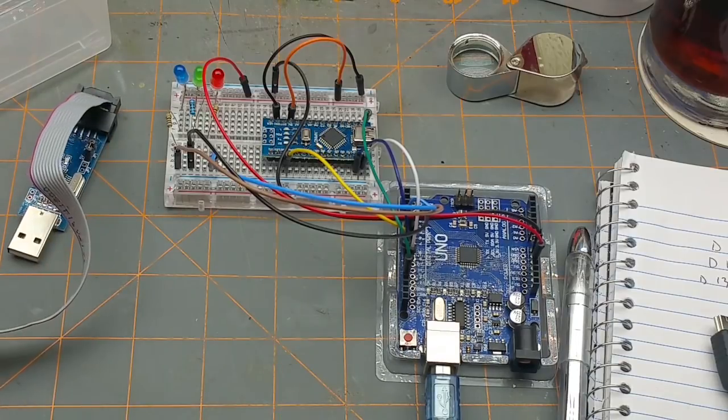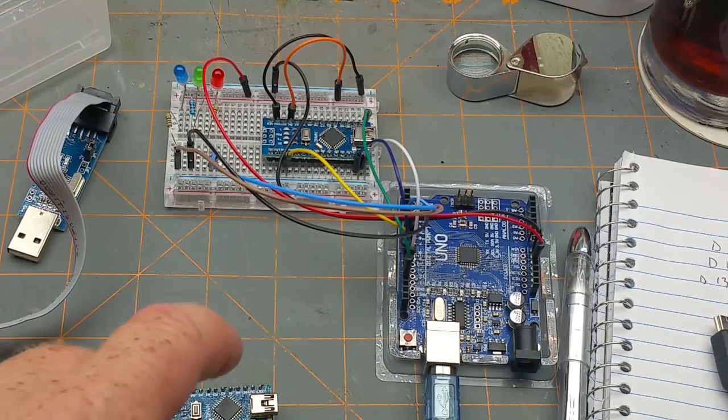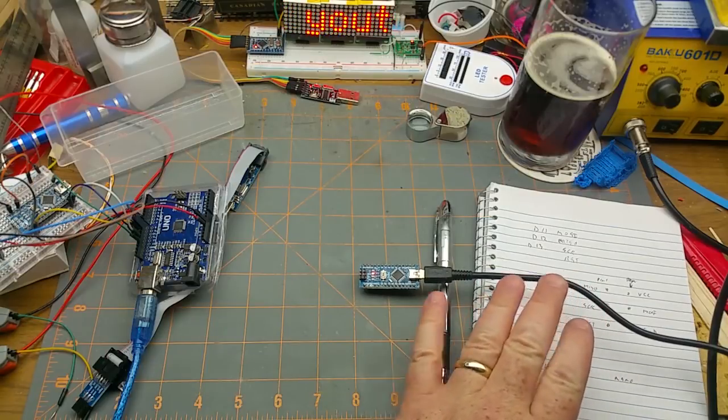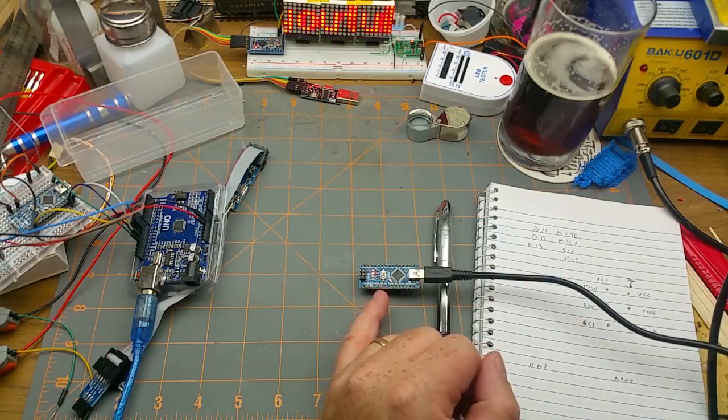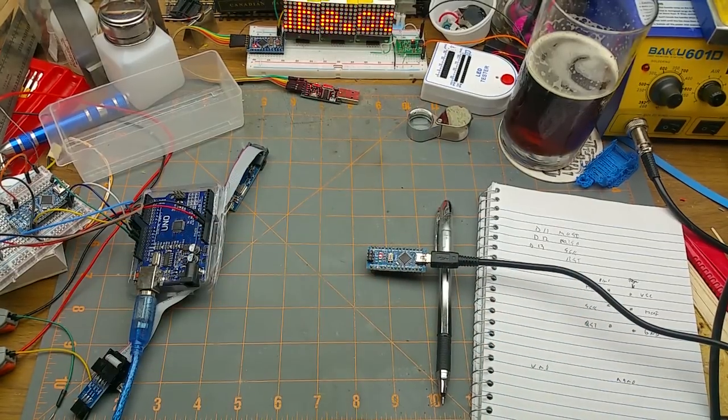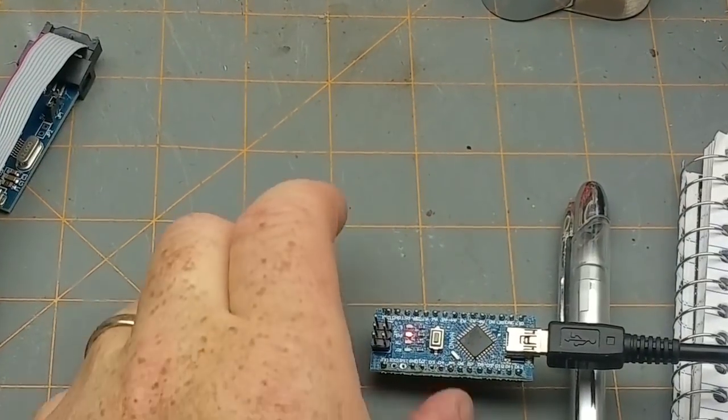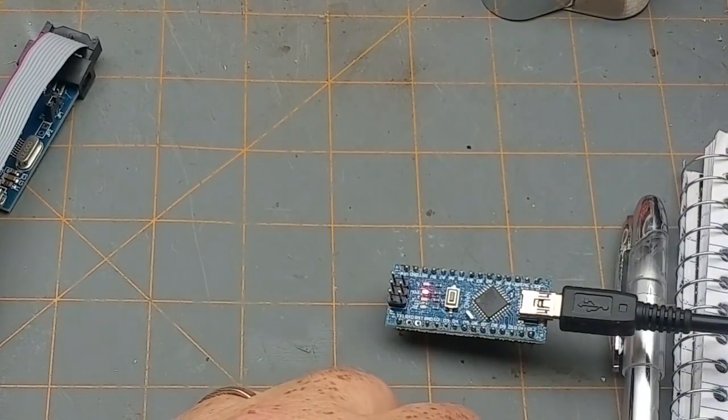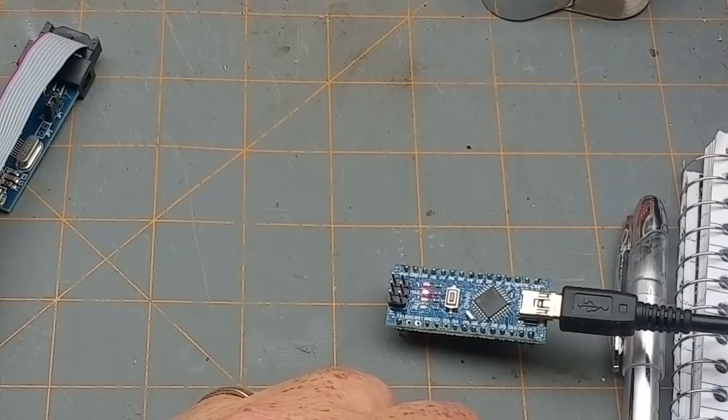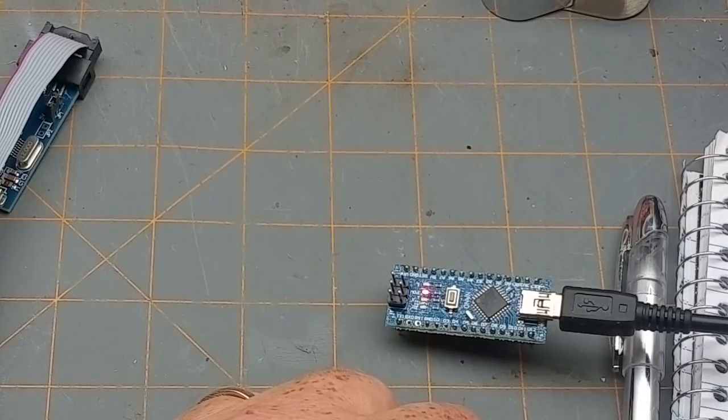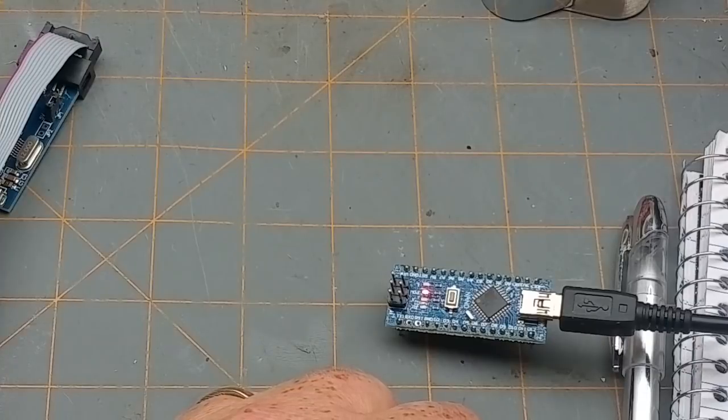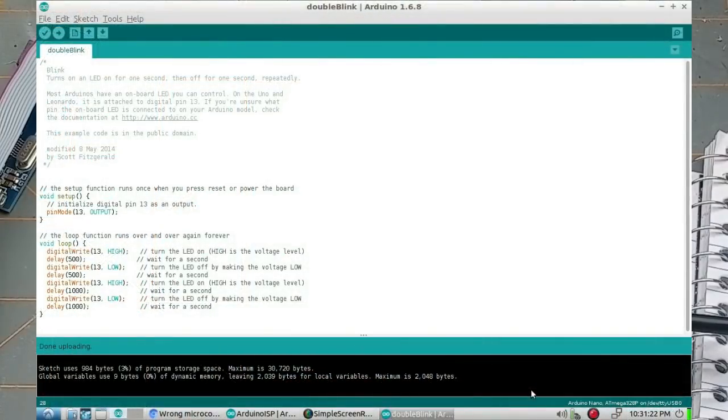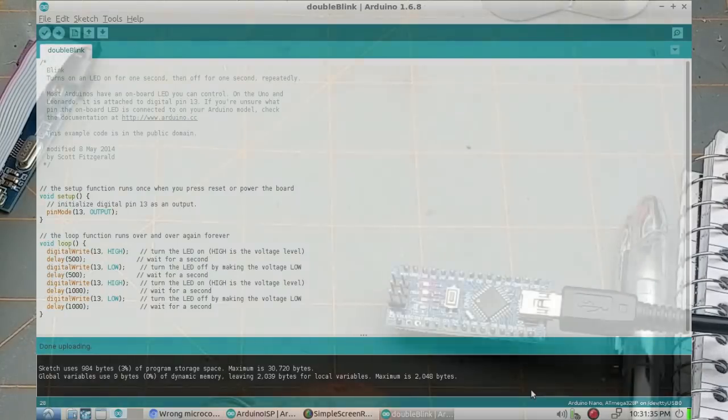We should be able to write a program onto this one. Just power that guy on, so there's no sketch in there, nothing's happening. Zoom in a little bit. I've got a sketch written, it's basically the blink sketch twice and I changed the speeds on half of it so I called it double blink and I'll upload that. Notice it says Arduino Nano ATmega328P uploading, done uploading.